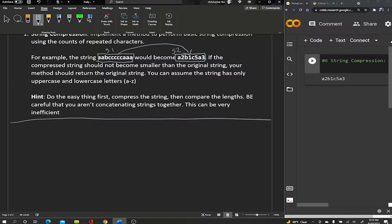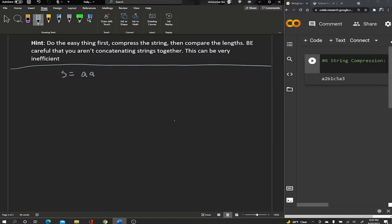Let me explain how we're going to solve it. I'll create a sample input s — two a's, two b's, and three c's. I'll also create a second variable called s_comp, which is the compressed version of s that we want to return. We'll build it on the fly, starting as an empty string. Then we initialize two variables: i set to zero, and j set equal to i.